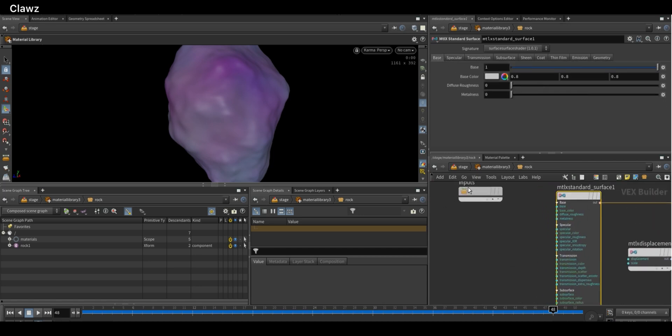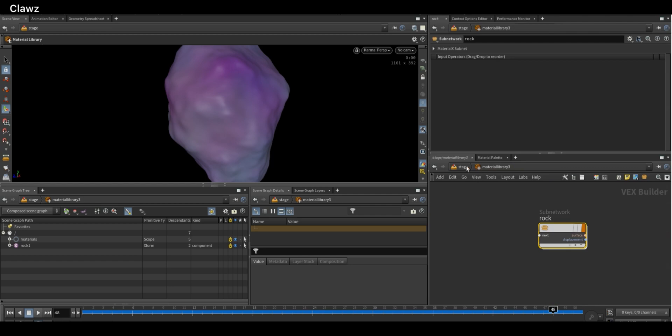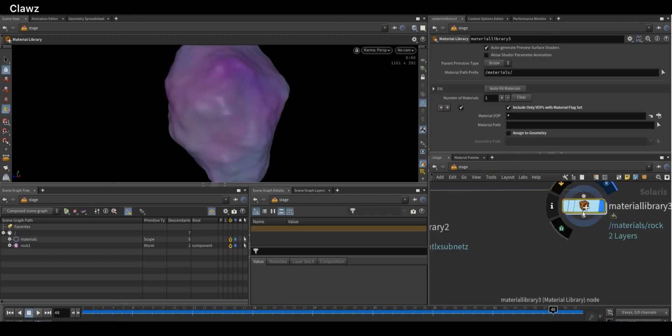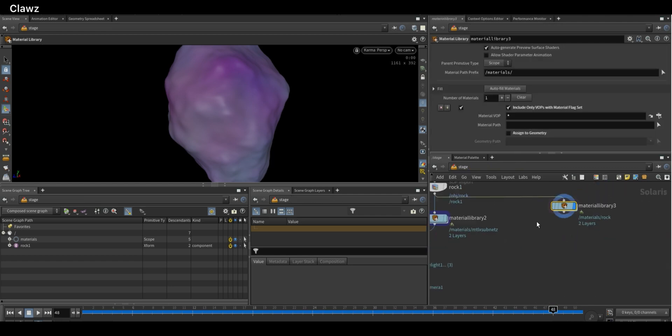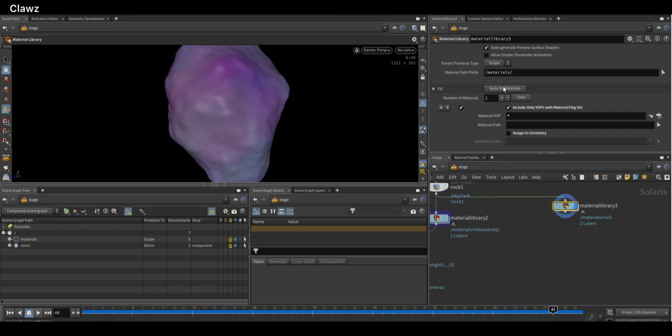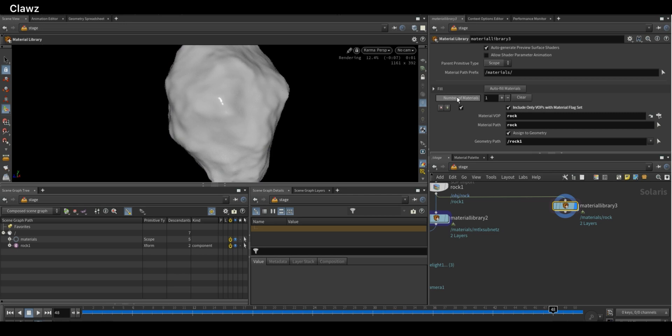To assign the materials, go back to stage. In the Material Library node, you will find the option called Autofill Materials. Just click on that to assign the available materials automatically. Then enable Assign Geometry and drag the rock from the composed scene panel and drop it in the geometry location. Now the material will be assigned to the geometry.